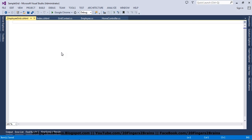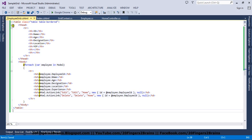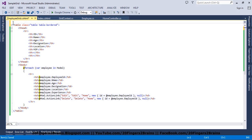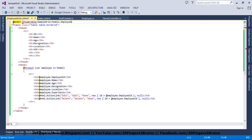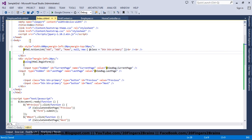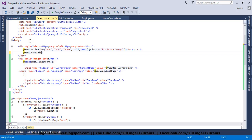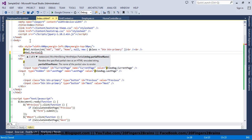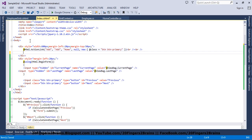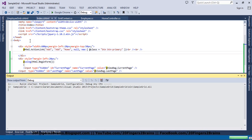I am going to paste the entire table here into the partial view. In this view I am going to accept a model of type IEnumerable — that is IEnumerable of type employee, so I say SampleGrid.Models.Employee. And in the index view I am going to use Html.Partial, passing the partial view name. Let's first run the application and see whether we get the grid or not.